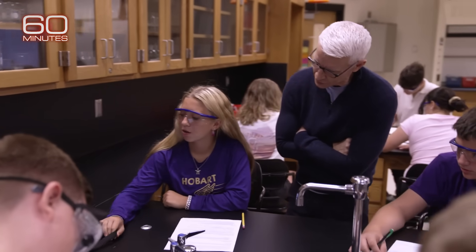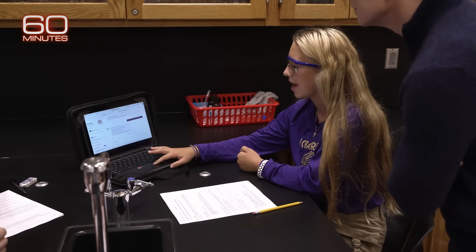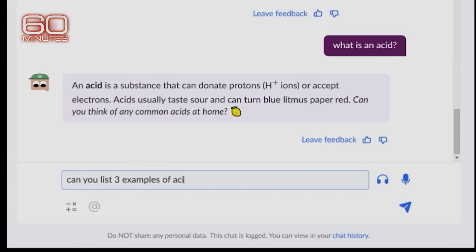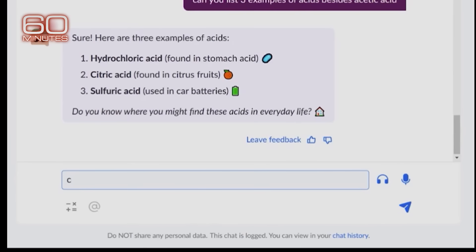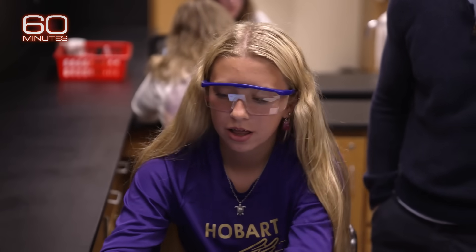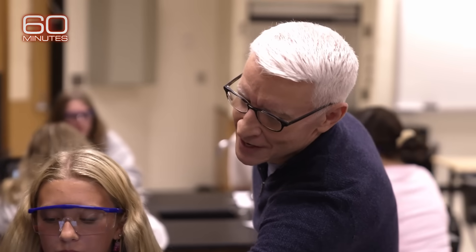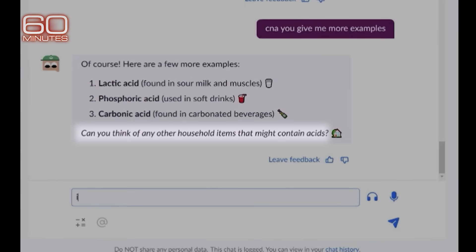We have a couple of questions that we need to ask Conmigo. For example, I asked it what are three examples of acids? It gave me three examples — like hydrochloric acid, citric, and sulfur. I could ask for more examples or ask what specifically some of the acids do. So it's giving you information and then asking you a question: can you think of any other household items that might contain acid? It wants to help you understand, not just give you the information.